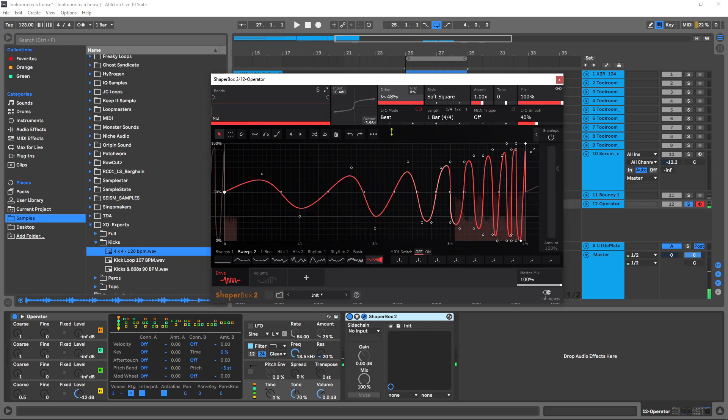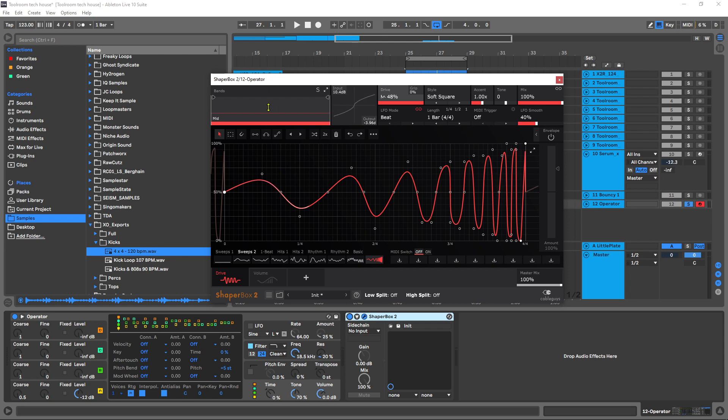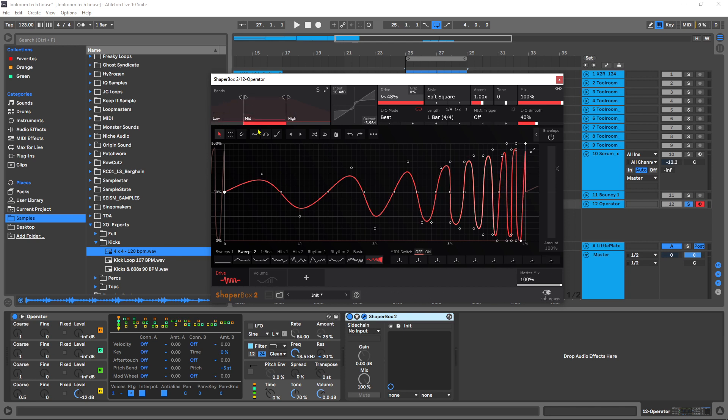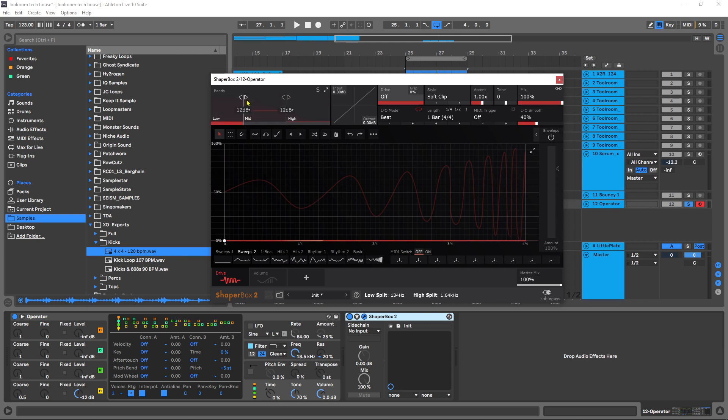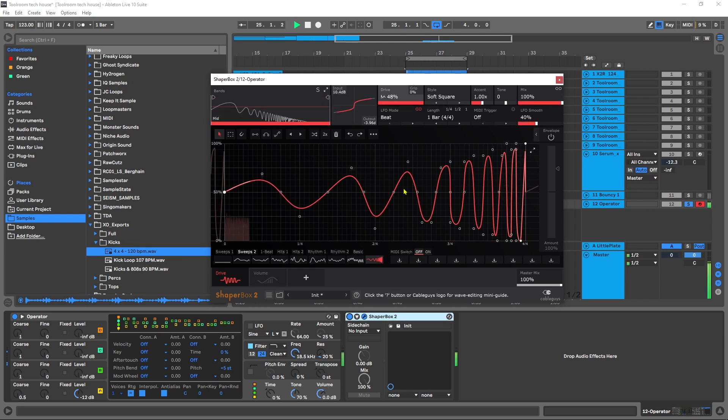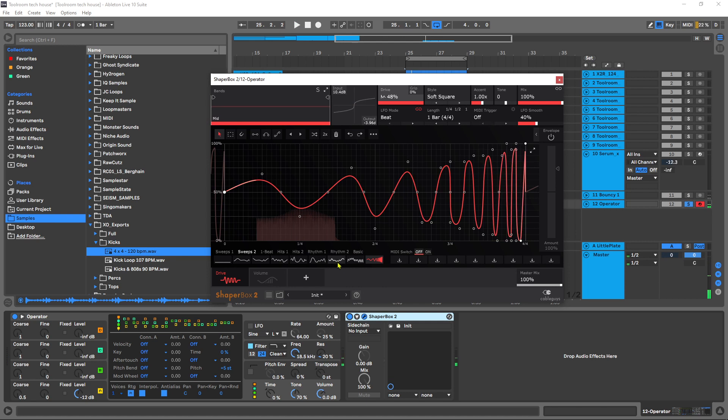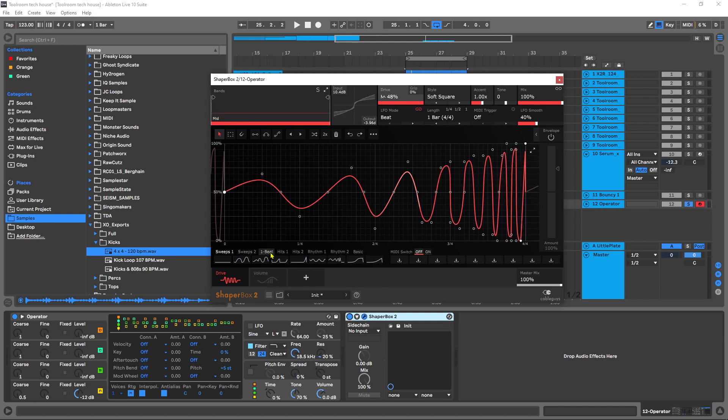What we got here is a multi-band section right here, and this particular pattern I can apply to a certain frequency range. You can have up to three bands. You can see here as I pull it over, this one's the mid. If I flip over here this has a different pattern. These are preset LFO shapes down here. You've got sweeps, one beats, hits, rhythmic stuff.